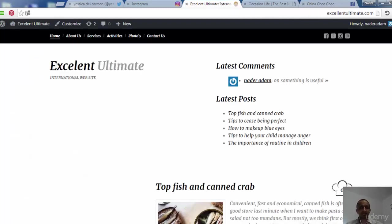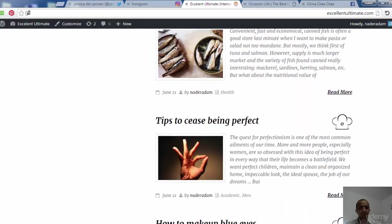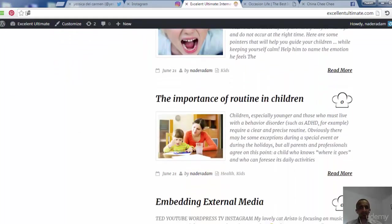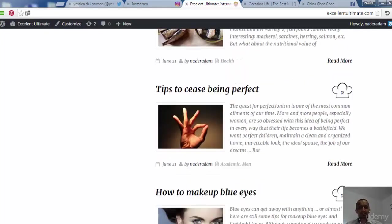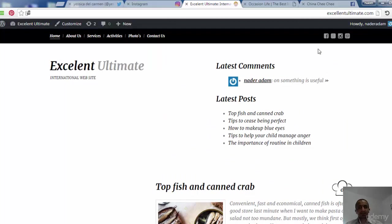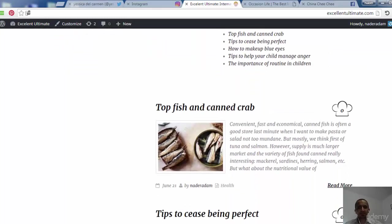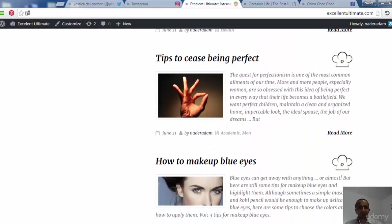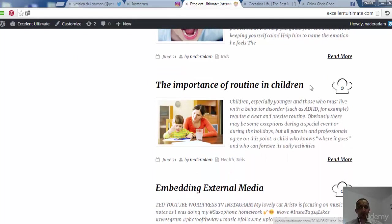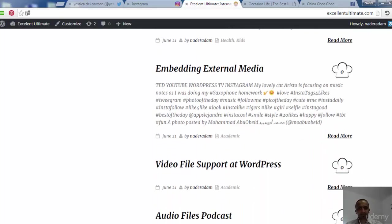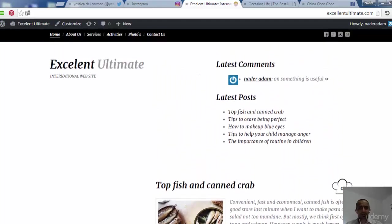Let's visit the site at the front end to see what's happening — whether the site is shown correctly. At the top we can see our social links, and in the content area we see all featured images and tags for these posts.